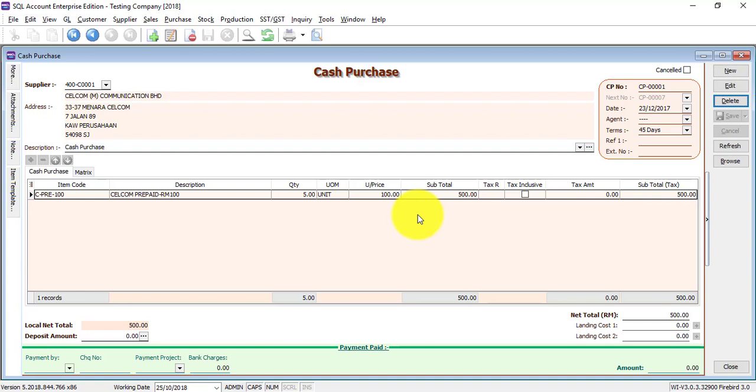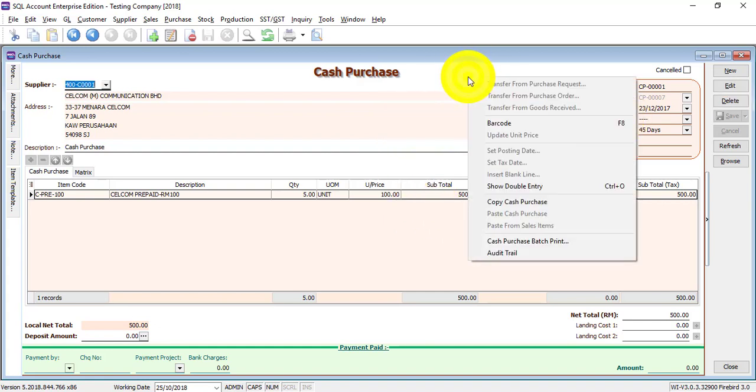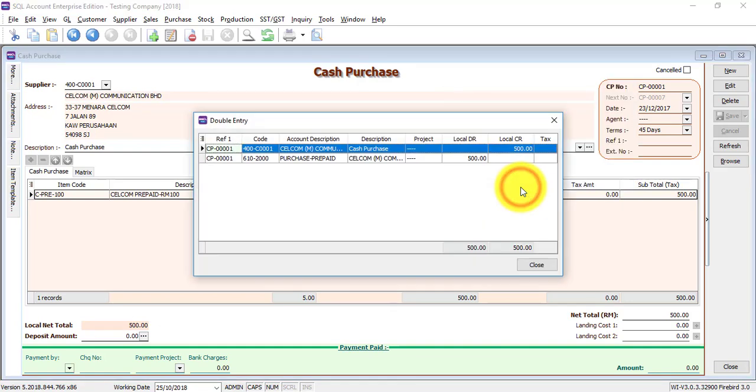You do not need to print out cash purchase because the supplier will give you the invoice. Okay, so this is only an accounting entry for you. If you want to know the double entry, same thing, just go to here and the empty space, right click, show double entry. Okay, so over here you can see that for this cash purchase, actually at the bottom there's no payment, so you can actually go back to supplier payment to make payment to this cash purchase.